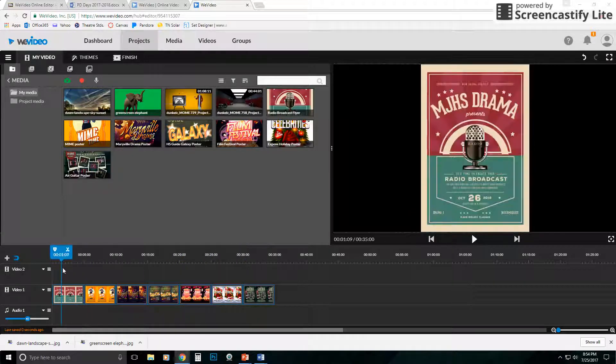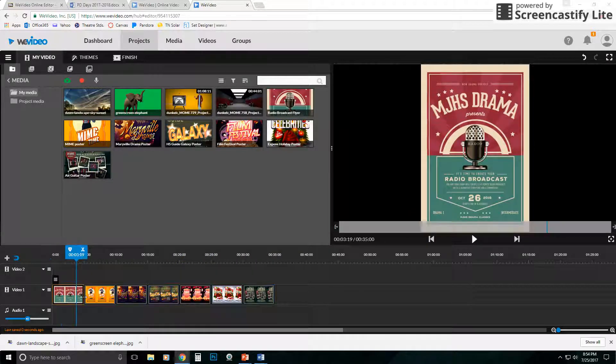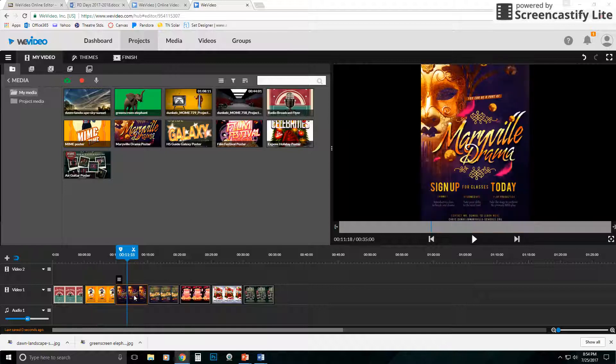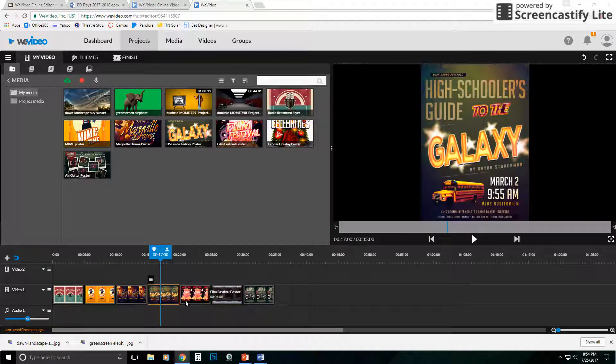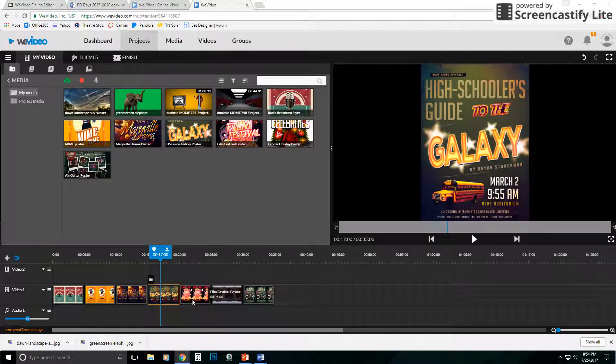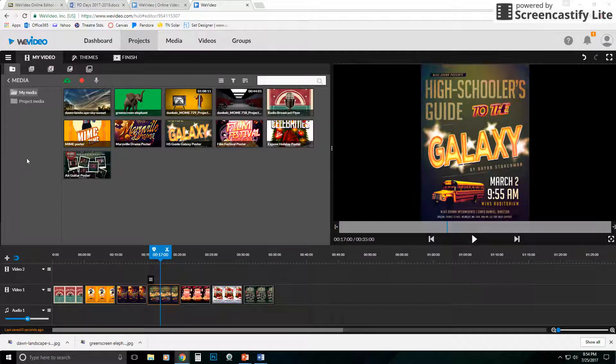So you'll notice I've got five separate clips. I have more than five clips here. How many do I have? I've got seven clips, it looks like.